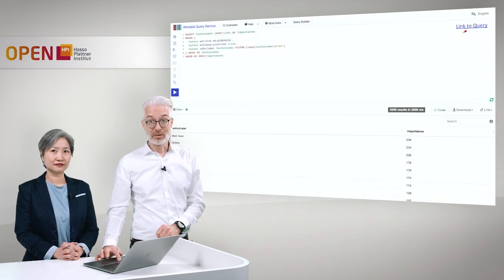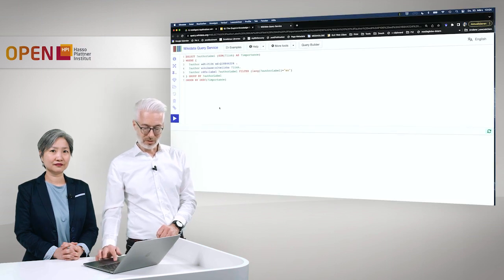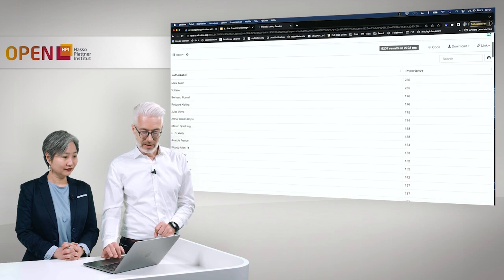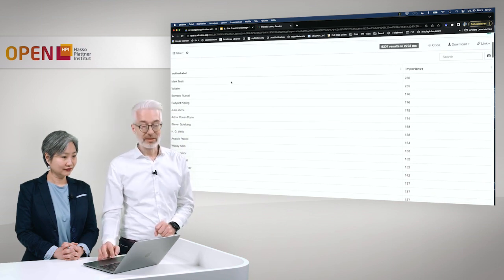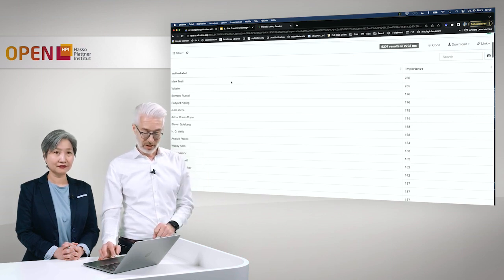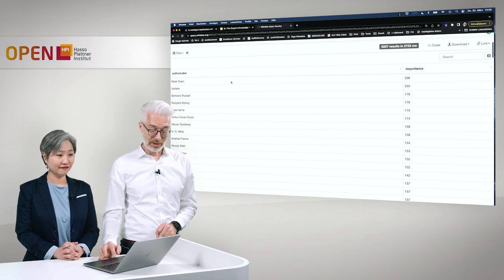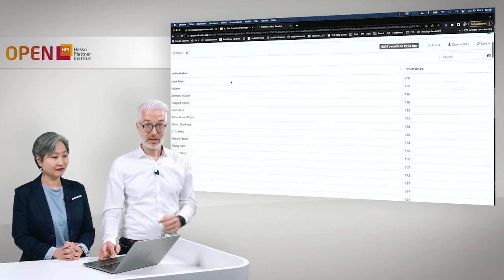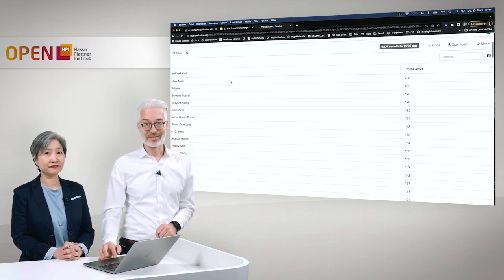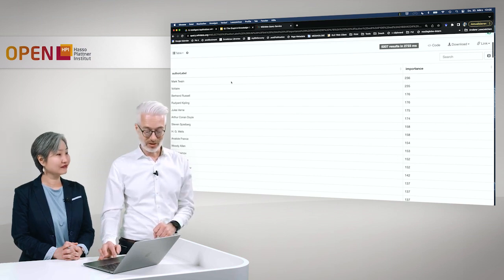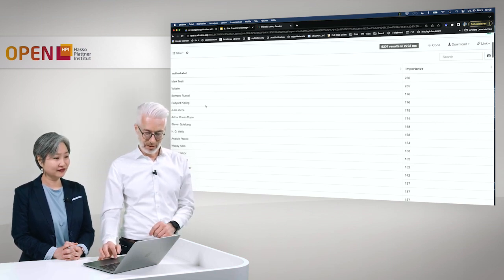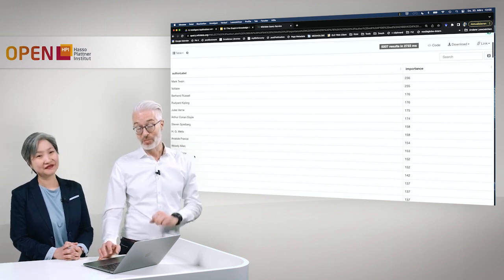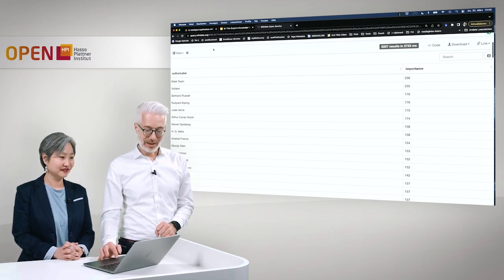Running the query live, after aggregating many results, we see that with 236 sitelinks, Mark Twain qualifies as the leading most important science fiction author. You might not know Mark Twain as a science fiction author, but he wrote 'A Connecticut Yankee in King Arthur's Court,' a time travel story. Other authors appearing include Voltaire, Bertrand Russell, Rudyard Kipling, and Isaac Asimov — many well-known names that Wikipedia references extensively.